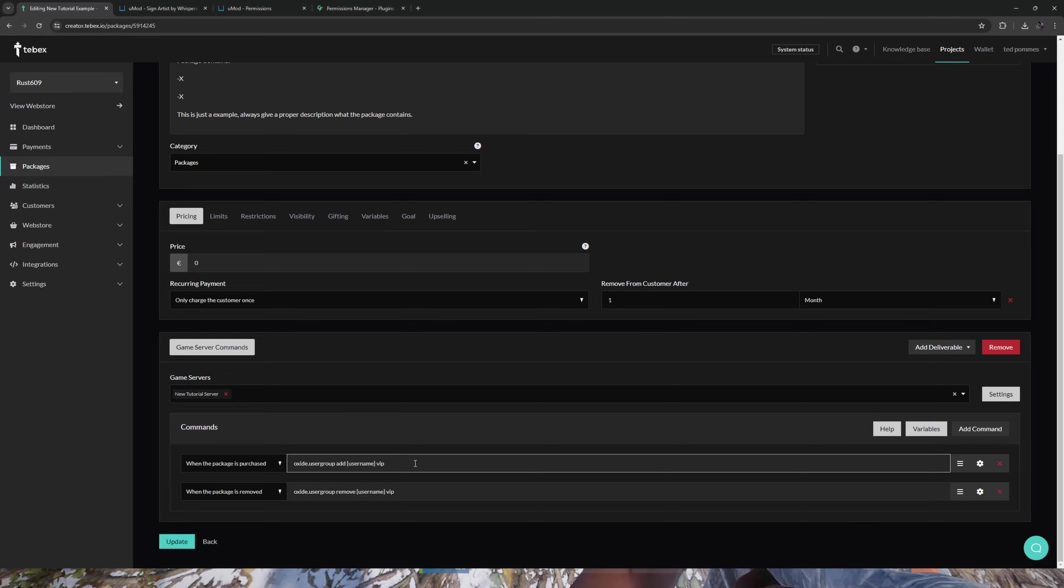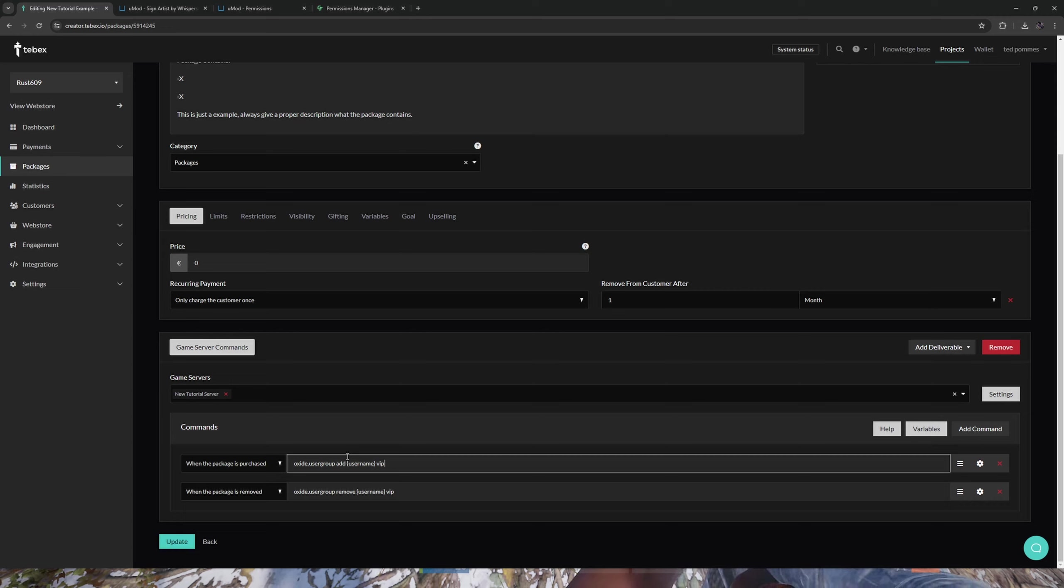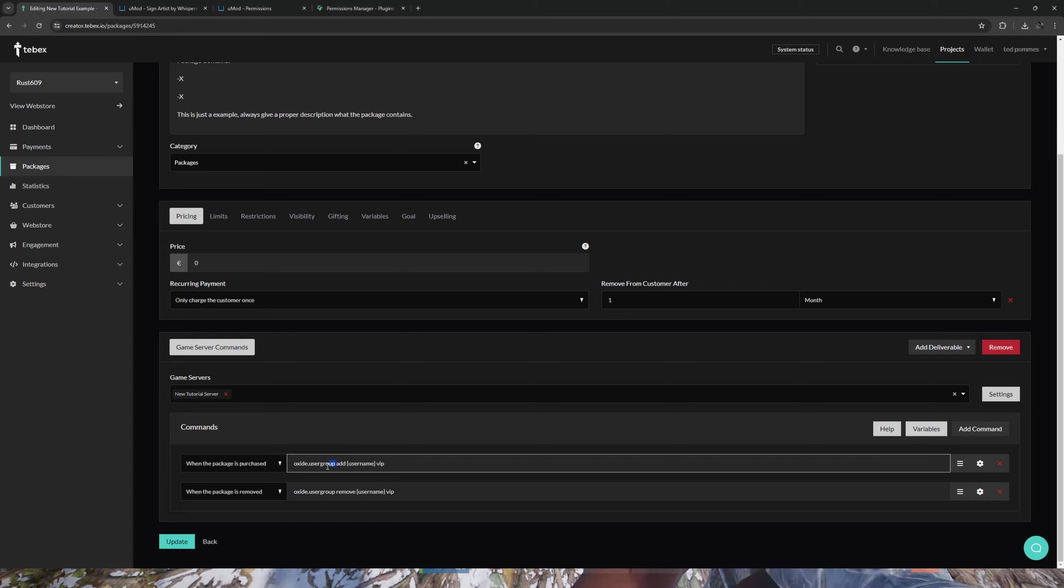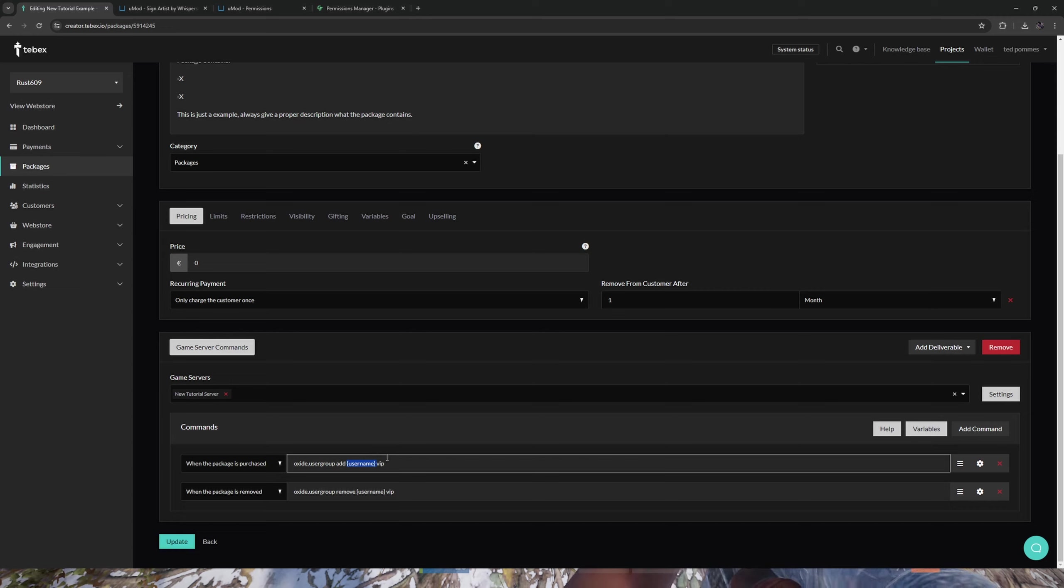And then I added two commands. I wanted to show both, so this is the commands if you're using Oxide. Since we are using Carbon, we need to change this slightly, but this will still work exactly the same. So when the package is purchased, we are going to say oxide.usergroup. We're going to add someone to the group. We're going to add the player who is logged in to our web store, and we are going to add them to the VIP group.